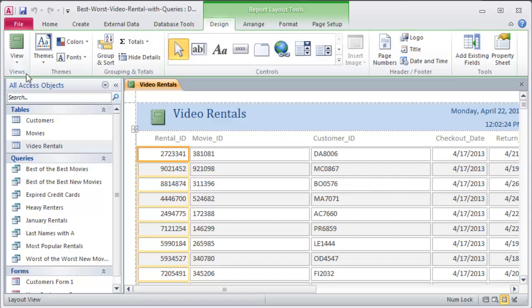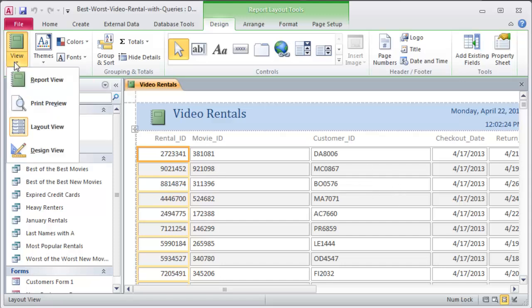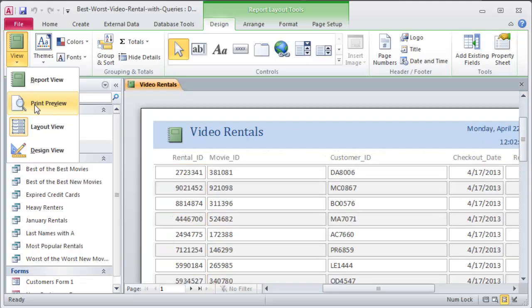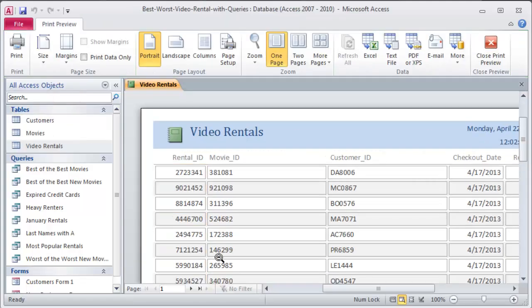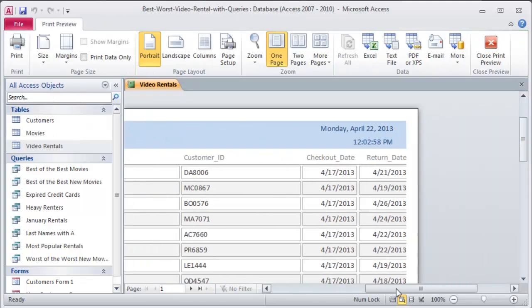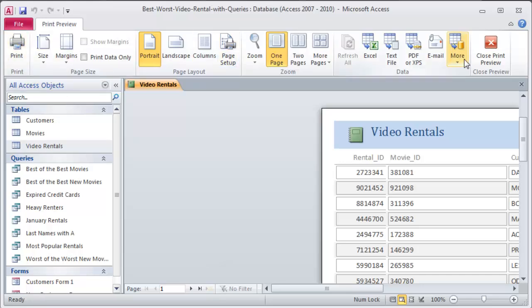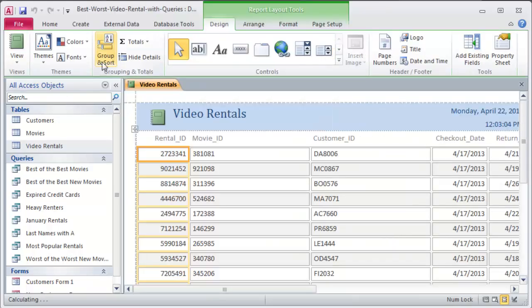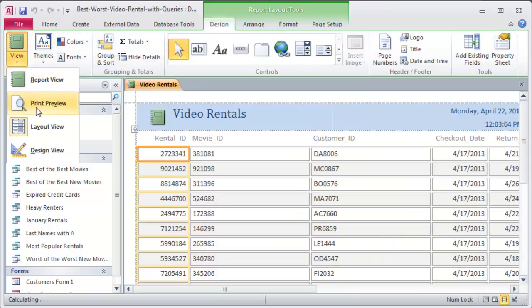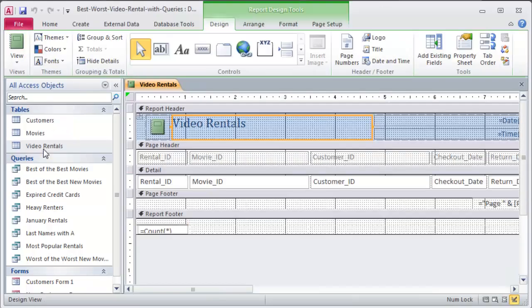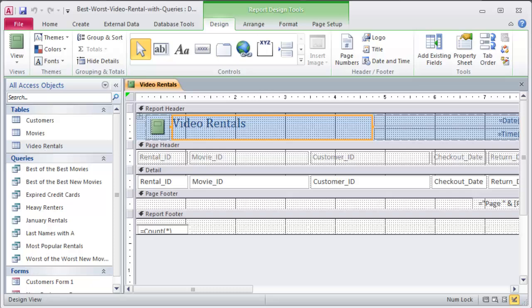Right now I'm in layout view for my report. I can easily jump over to print preview to see how it's going to look if it prints. There we go. And I can also close print preview and I can go to design view. Design view of a report looks just like design view of a form.